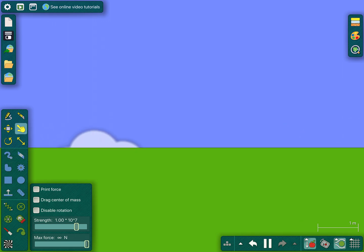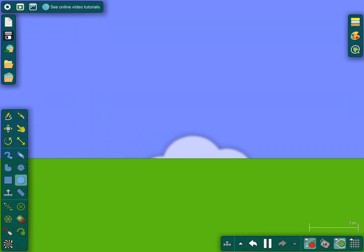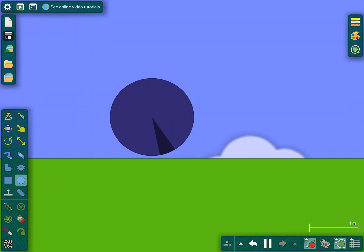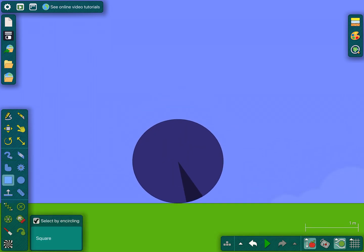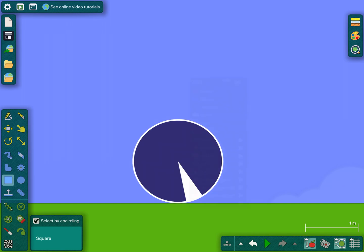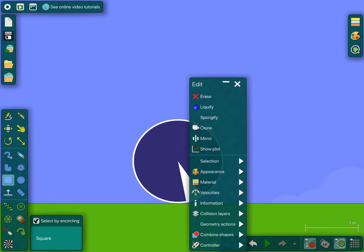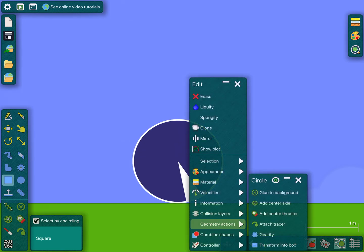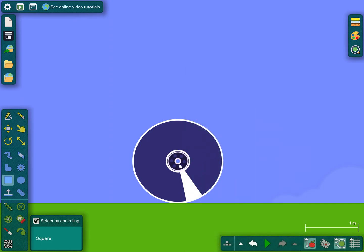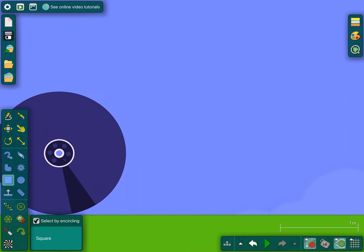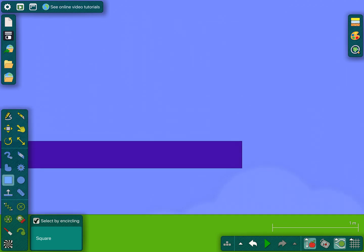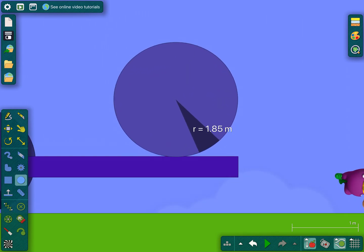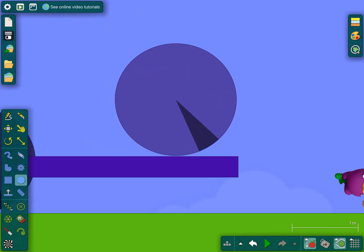Alright, so the first thing that you're gonna need is a circle. You're gonna click it, double tap it, go to Geometry Actions, and add a center axle. Then you add a little bolt — basics — so you get your rectangle.